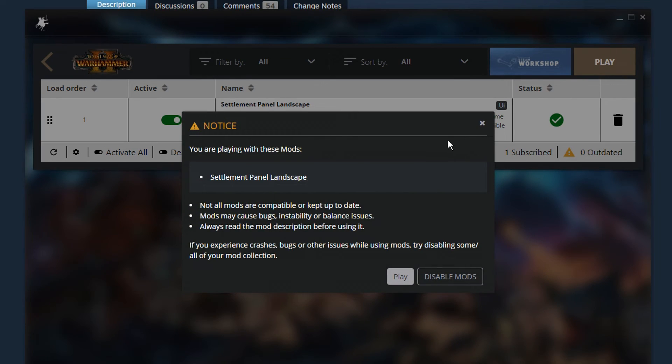You will get a prompt showing you the mods that you have enabled. Press Play again, and you're done.